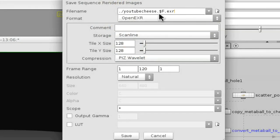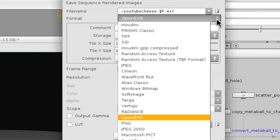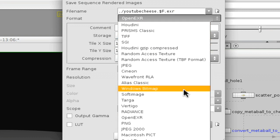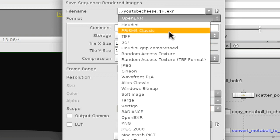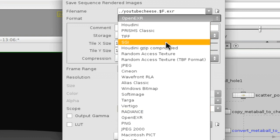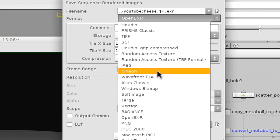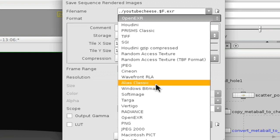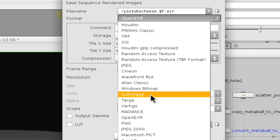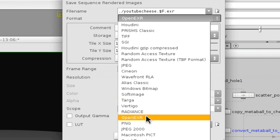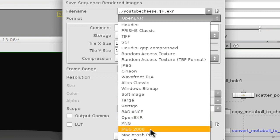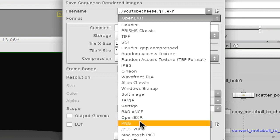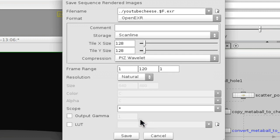So now you need to choose your file extension. So that's the box below it. So you click this, and you can pick one of these, Houdini, TIFF file, SGI, JPEG, Cineon, Alias, Soft Image, Targa, Vertigo, Radiance, OpenEXR, Macintosh, Pick, QuickTime Image. I use OpenEXR, and click Save. Boom.